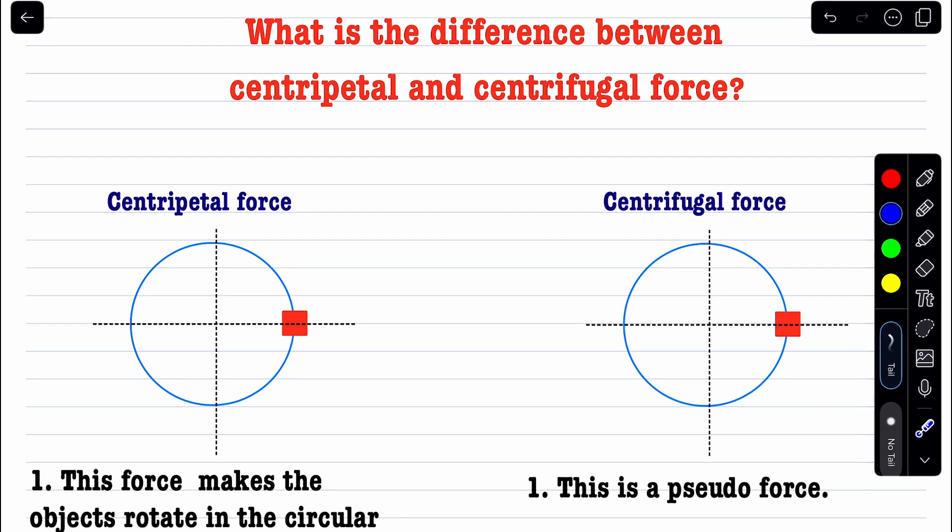Hi students, welcome to this new lecture. Here I'm going to discuss the difference between centripetal force and centrifugal force. There is often a misconception between these two concepts.